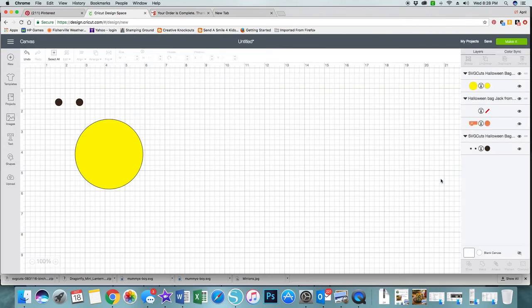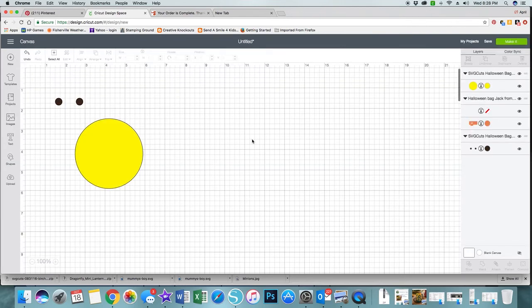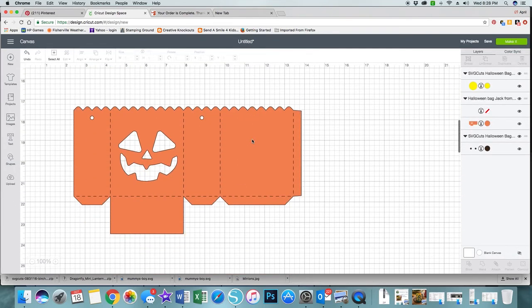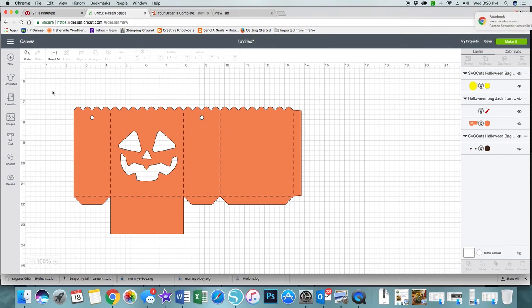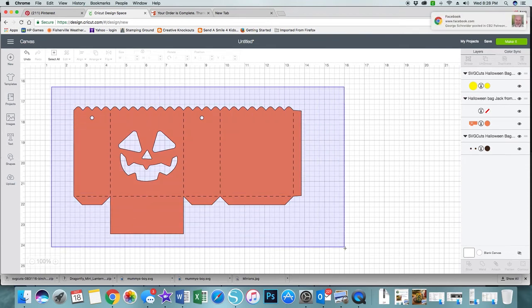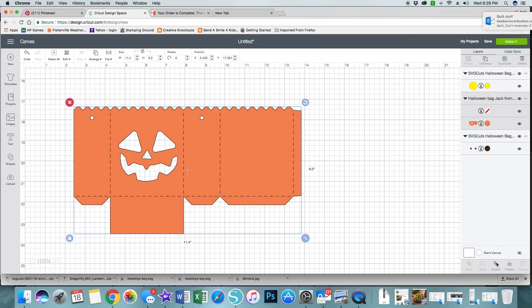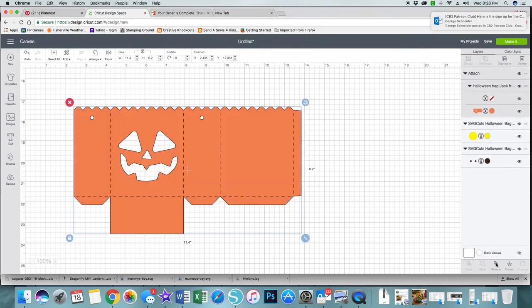What I'm going to do is I'm going to click cancel and I'm going to go back to my jack-o-lantern bag. I'm going to highlight the whole thing and then I'm going to go down to the right hand side, the bottom menu across, and I'm going to click attach.